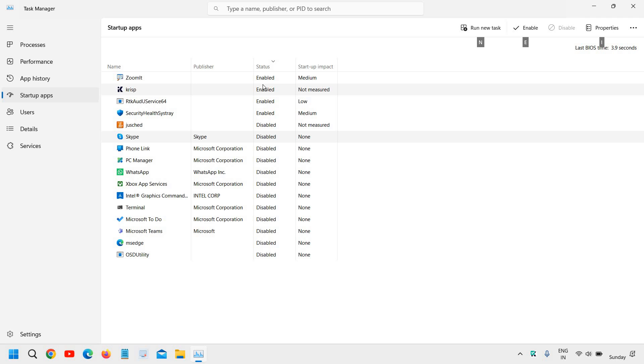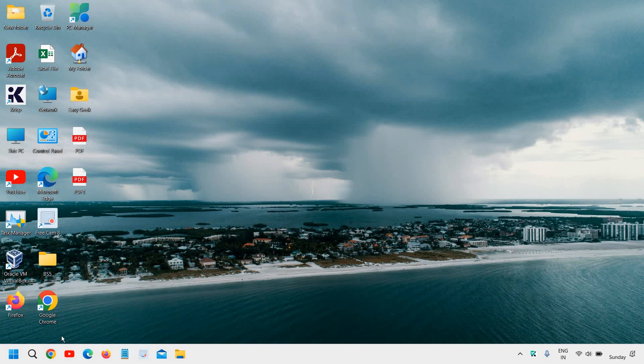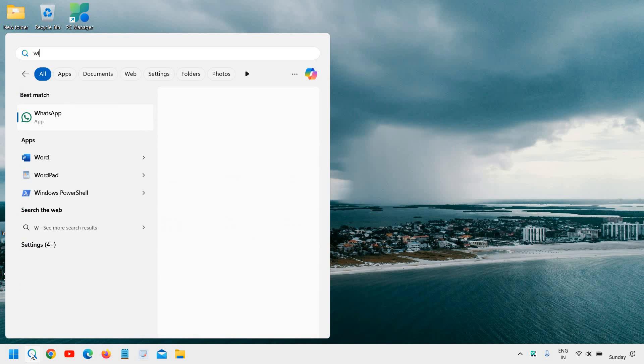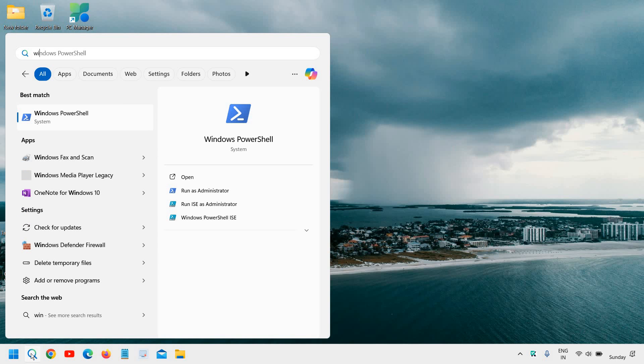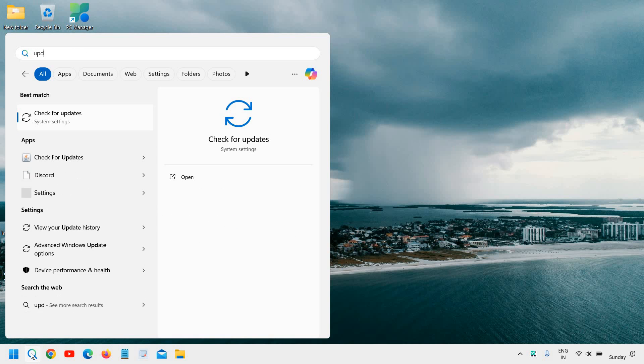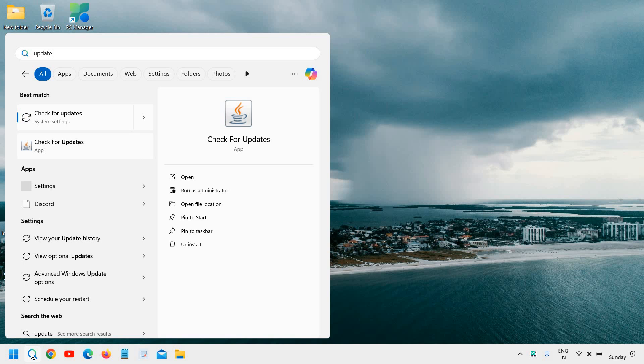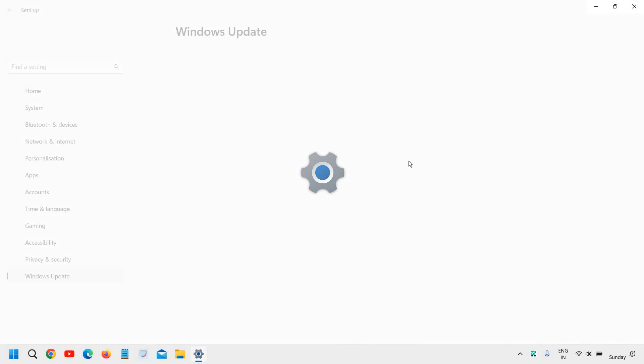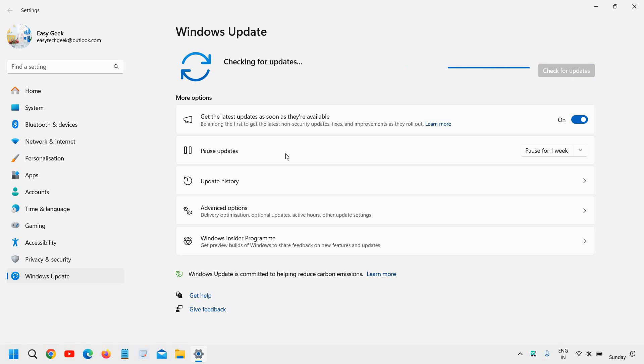The second step is to update Windows. If you haven't updated your computer for a long time, ensure to update your computer. Just click on the search icon and type Windows update or just type update only. You will find check for updates and see if there are any available updates. If they're there, try to install them.